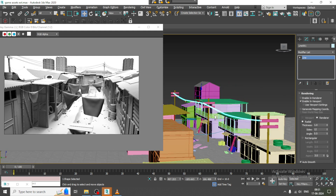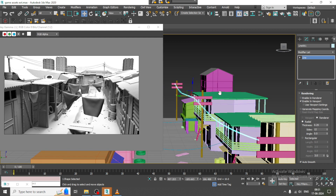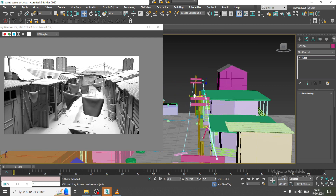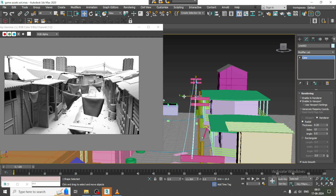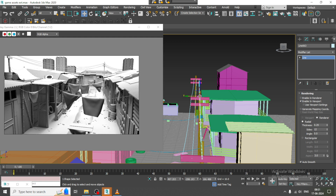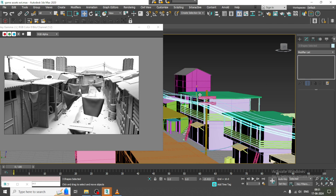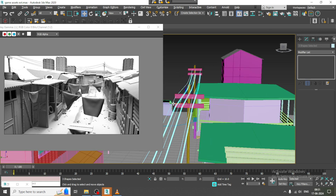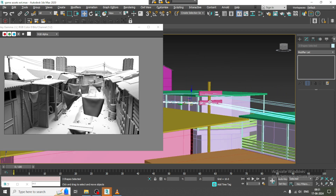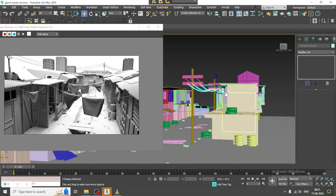Enable in viewport, reduce its thickness, and we can make multiple copies here. Let's duplicate it down and drag it into position.